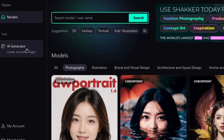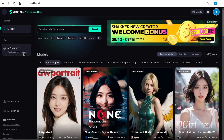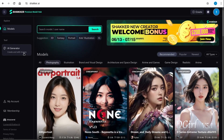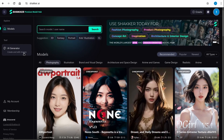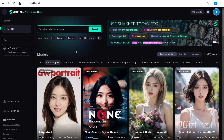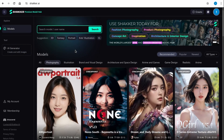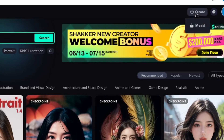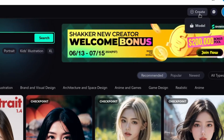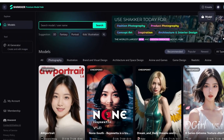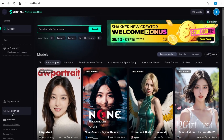On the left side you'll see the model section, but there's also an AI Generator. This is the tool we're going to use to create that online profile. If you are a model creator, you can go to the top where there's a Create button to upload your own models.